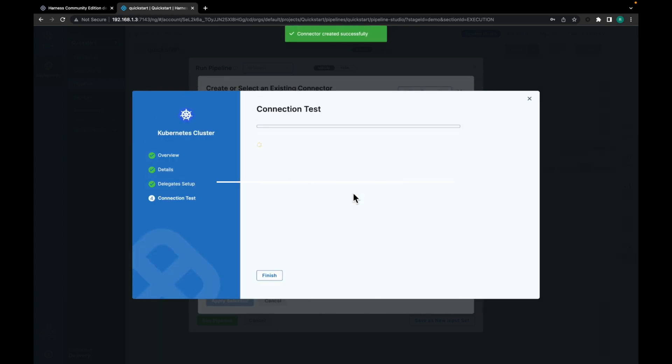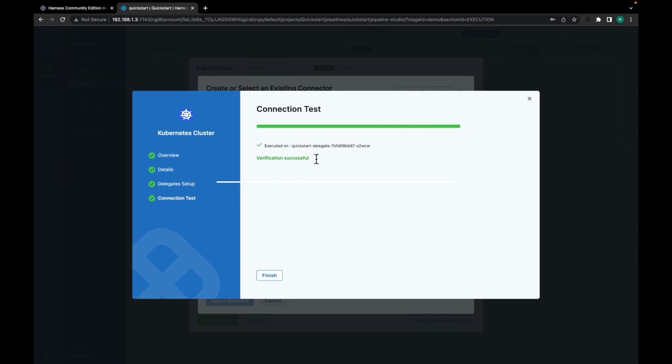It is again testing the connection. So the verification is successful. Let's click on finish.